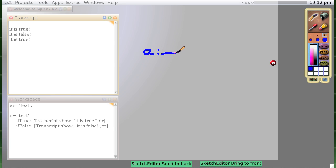...means put this reference, this object, into this variable 'a'.